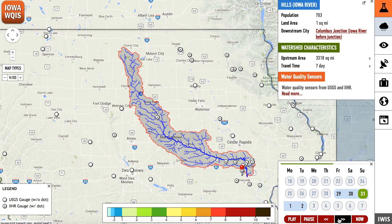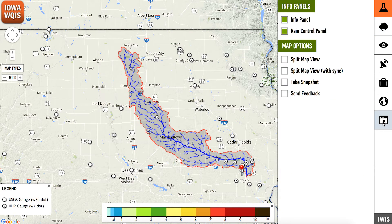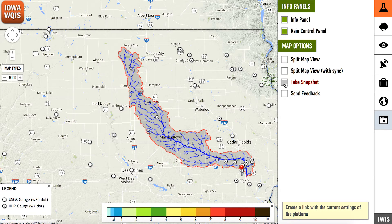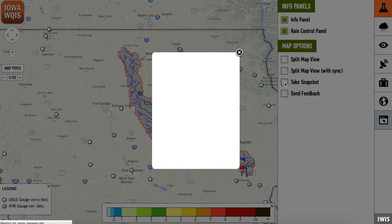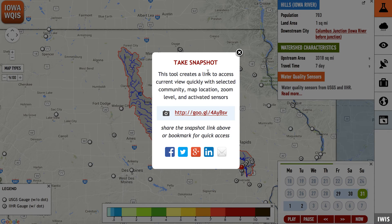IQUIS includes a tool for sharing the useful information you've found with others. In the Info Panels tab, click Take Snapshot. IQUIS will create a snapshot link, which you can share with others by copying and pasting or through social media. This will allow you to collaborate with others by letting them see exactly what you're seeing.